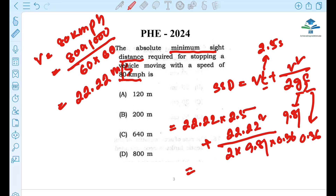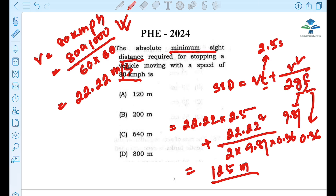So we take the velocity: 22.22 × 2.5 plus (22.22)² divided by (2 × 9.81 × 0.36). The result is 120 meters.